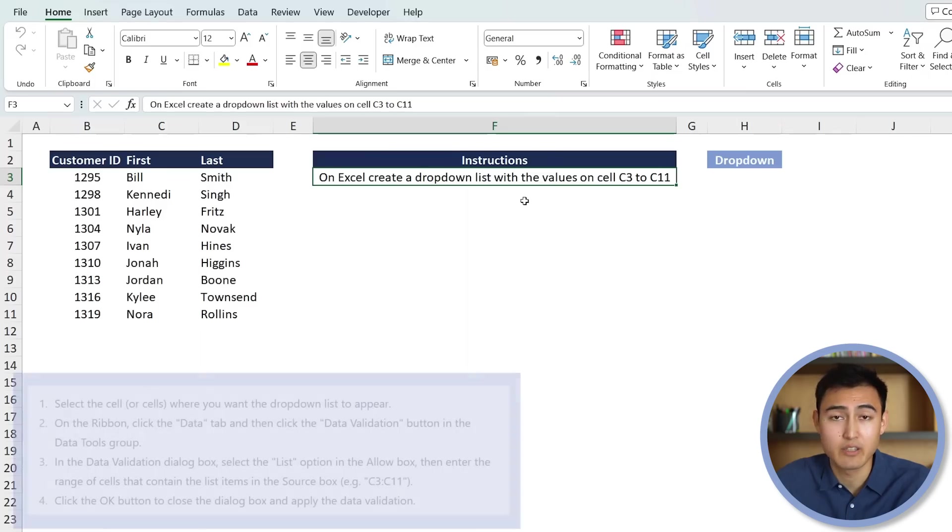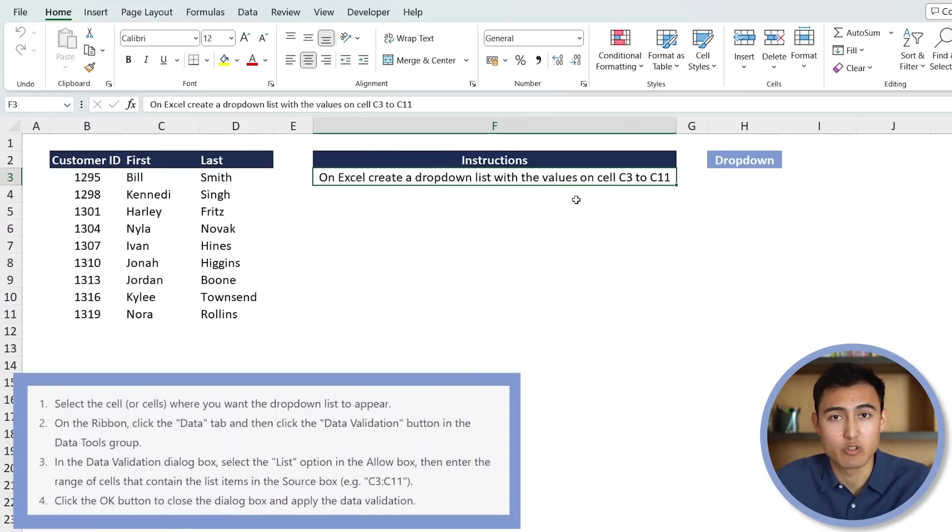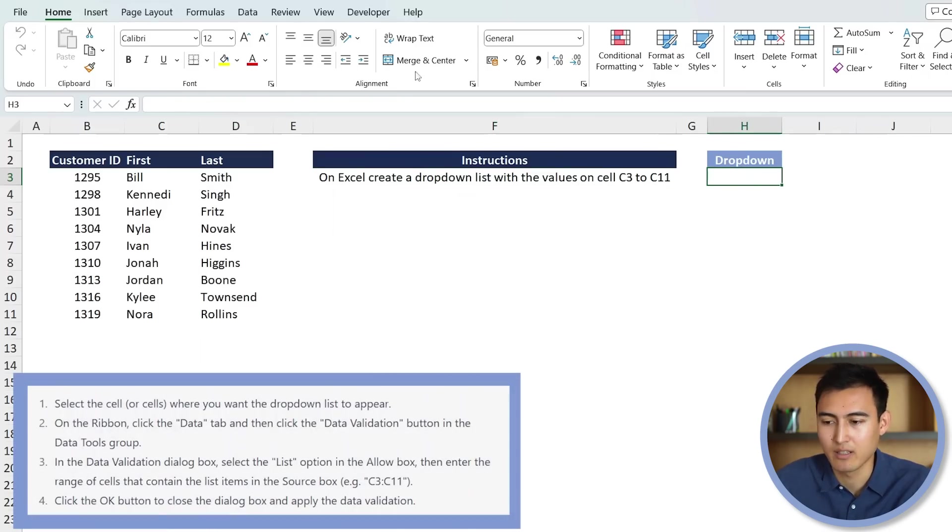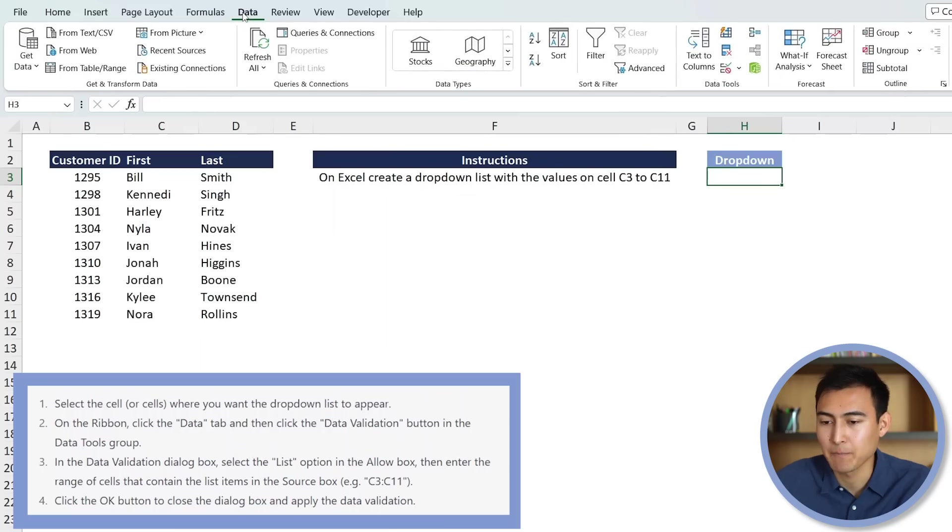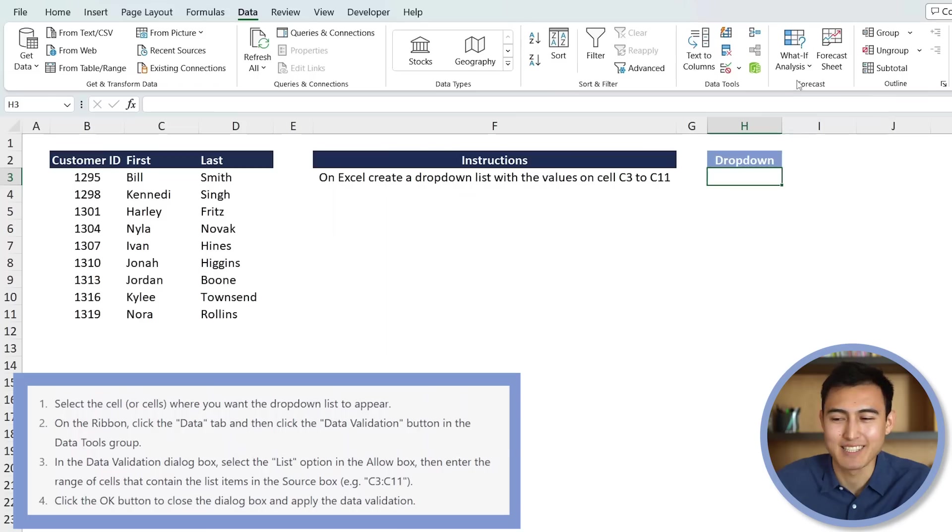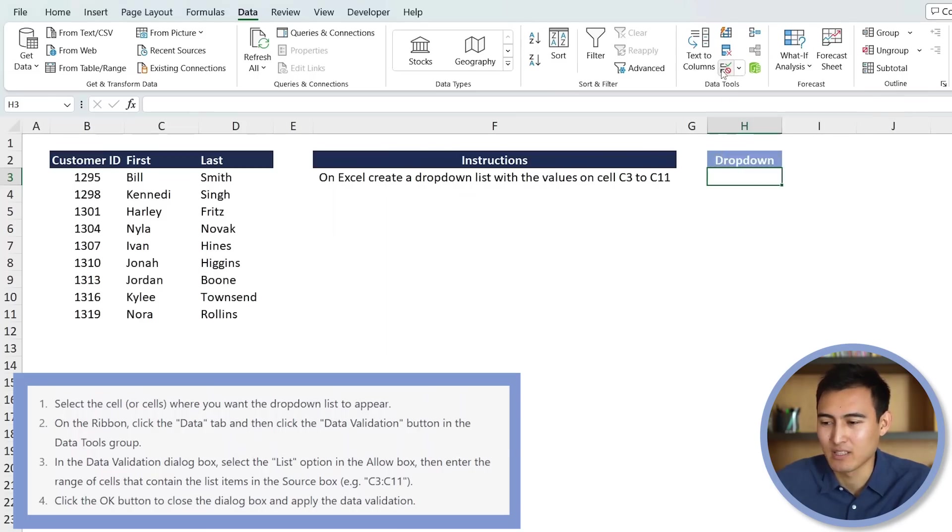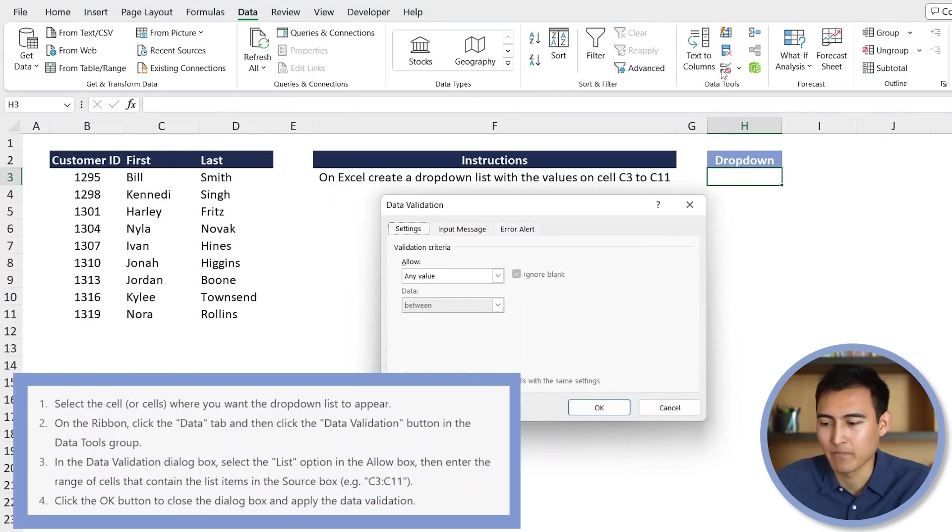So first, we need to go where we want the drop-down to appear, which in this case, it's over here under H3. Then, we need to go under Data, under Data Validation, which in case you don't know where it is, it's probably quite difficult to find. But it's basically this area over here. So just click on that.